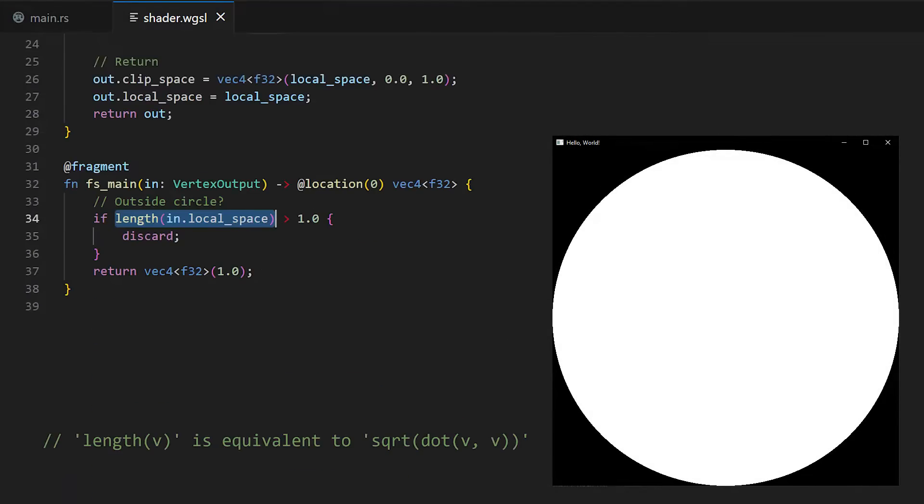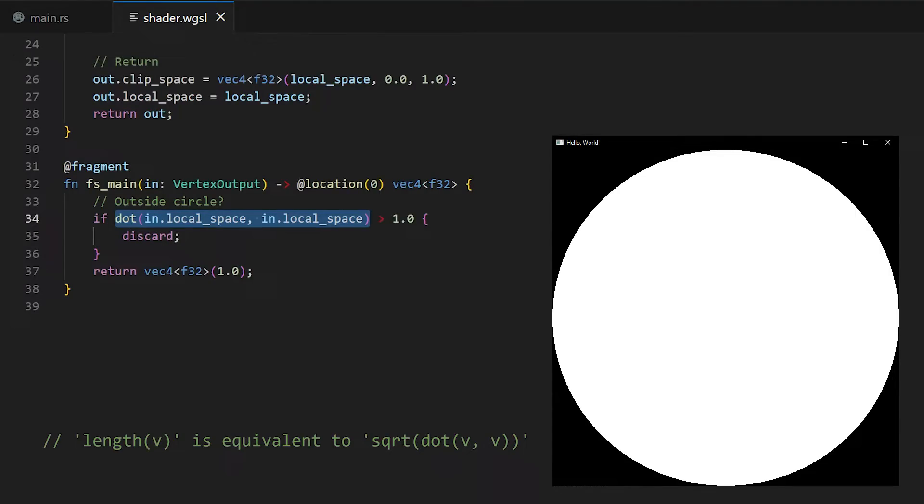One small note. The square root operation is quite expensive, so to avoid it, we can square both sides. Removing the square root, and well, 1 squared is just 1. Under any normal circumstances, the square root would be fine, but this function could be run millions, if not billions of times per frame, so every little bit counts.